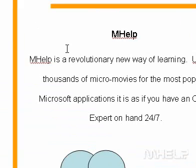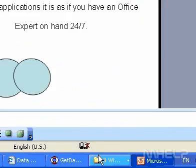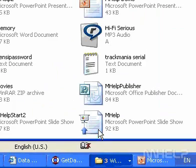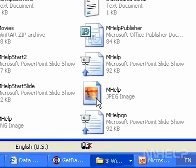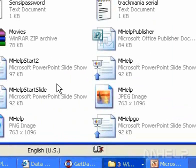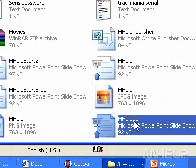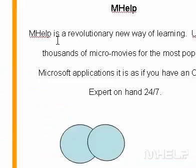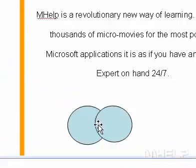To start the presentation, double click the file name in Windows Explorer. To advance through the presentation, click anywhere on the screen.